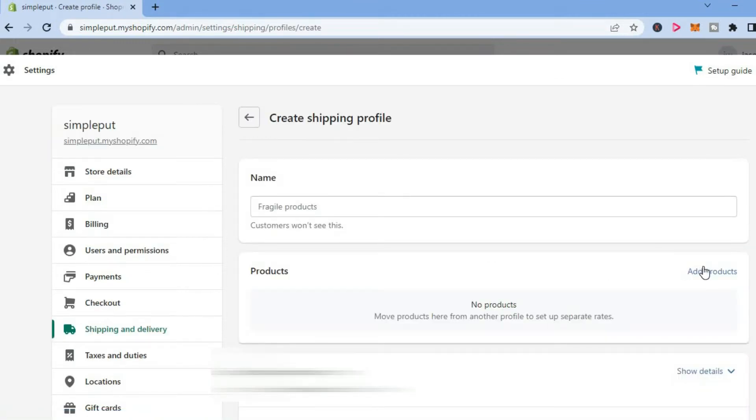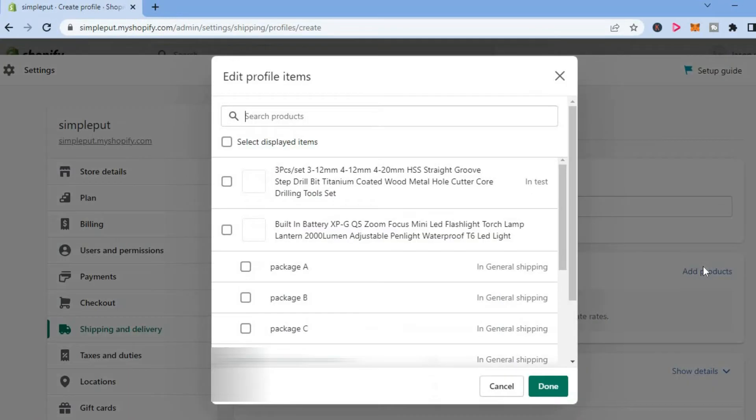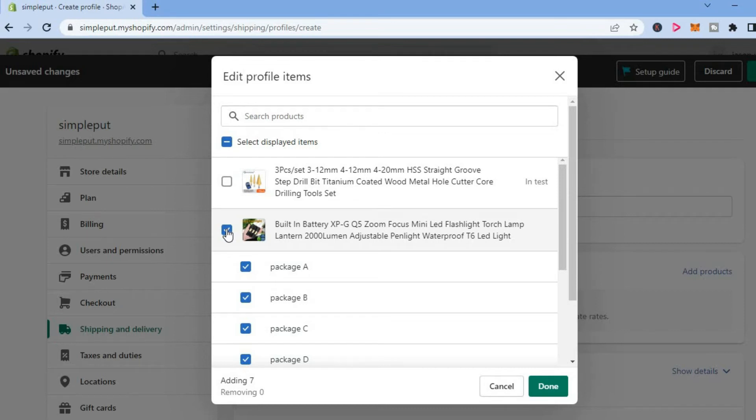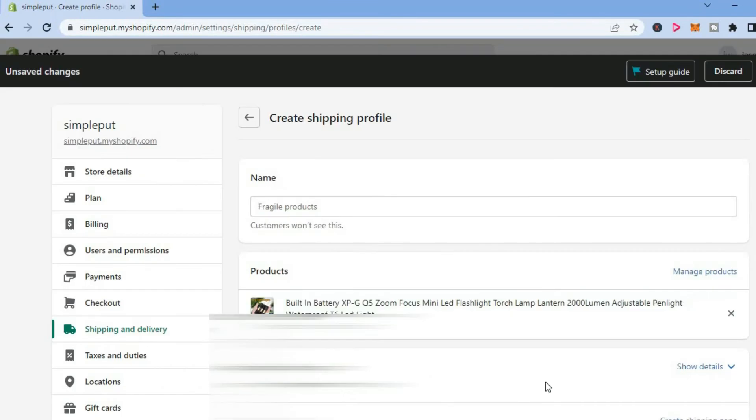From here, you are going to tap on Add Products and select the particular product that you want to block from shipping to a particular state. For example, this one, or if you want, you can select all products.